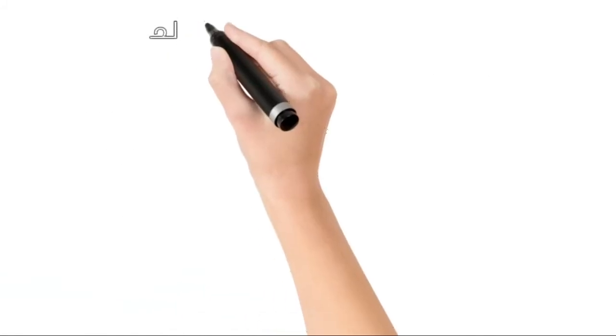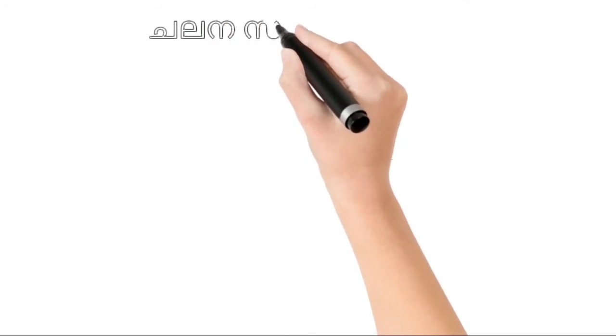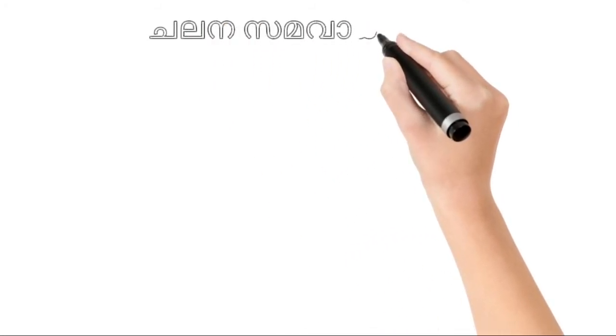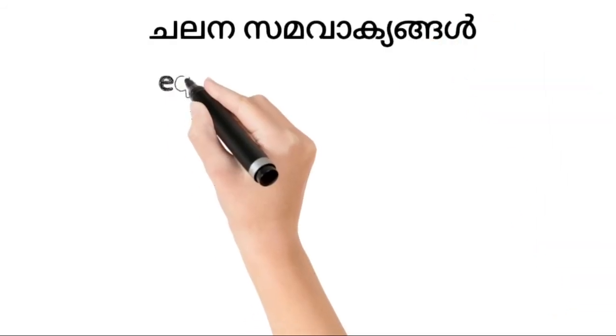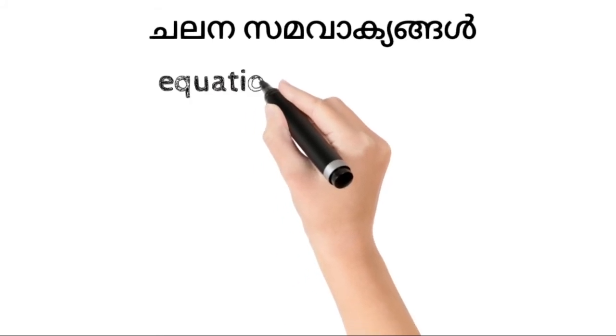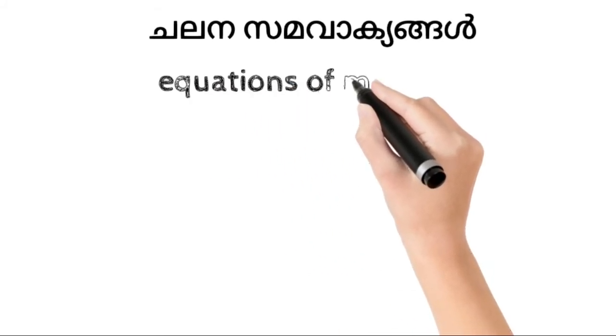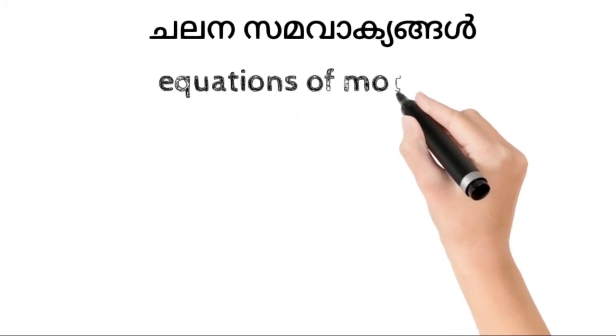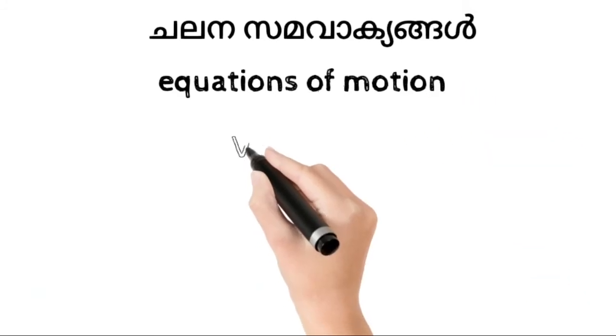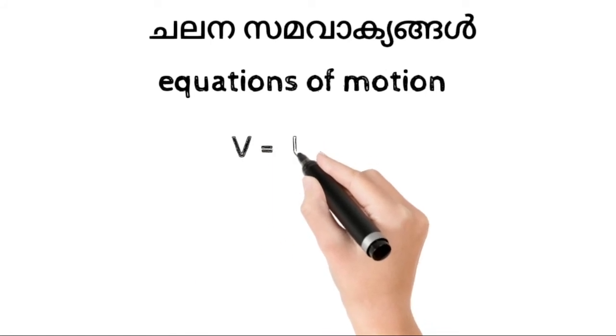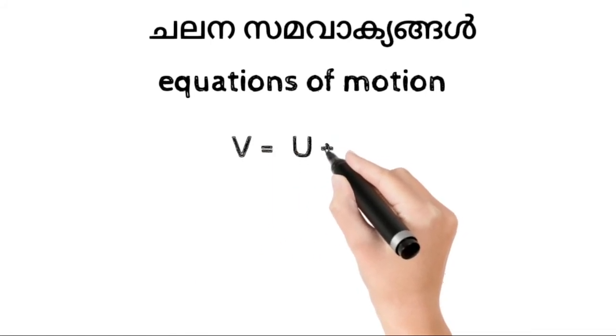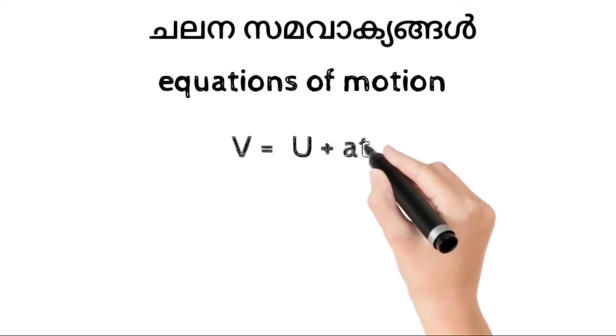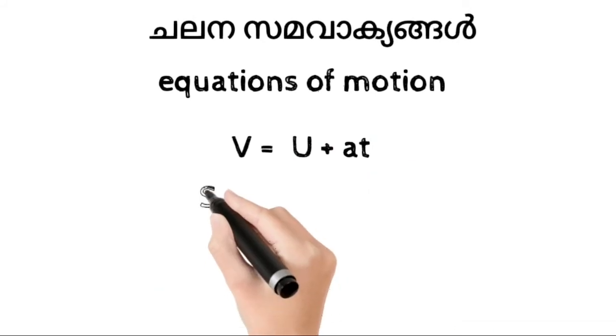We are going to study the three equations of motion. The first equation is v equals u plus at.